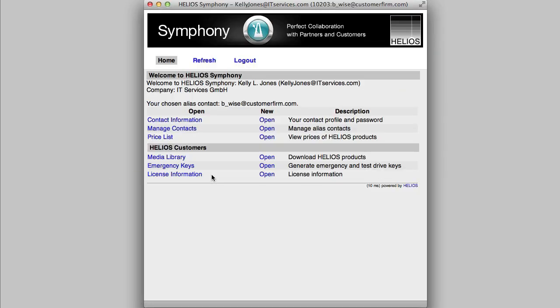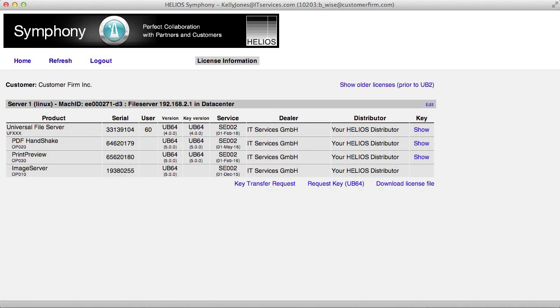The License Information menu displays all Helios licenses associated with that contact. Here, users can review their Helios products grouped by server. The Edit link allows adding a description to the server heading.